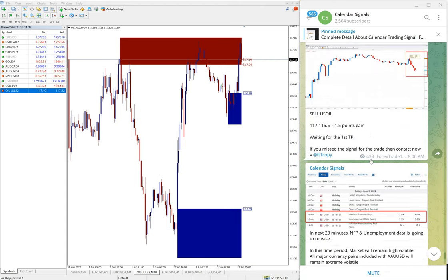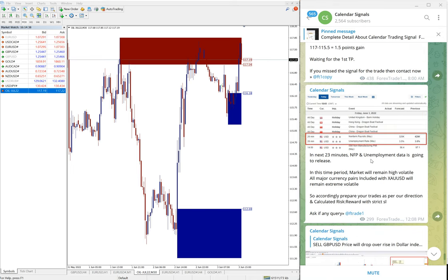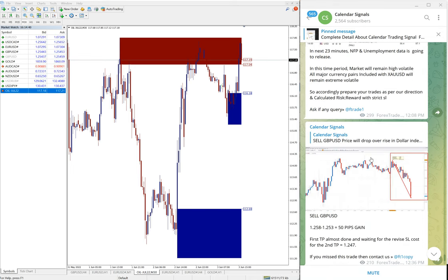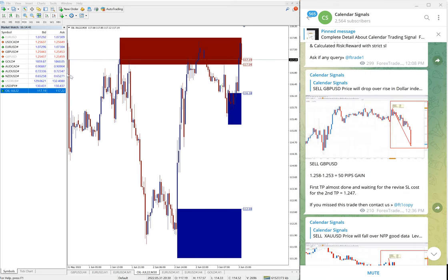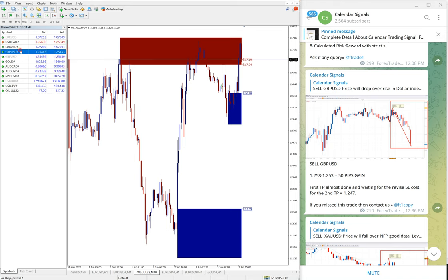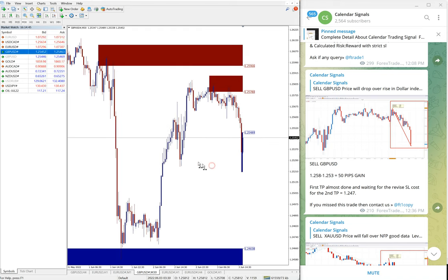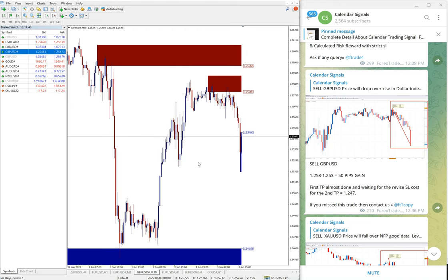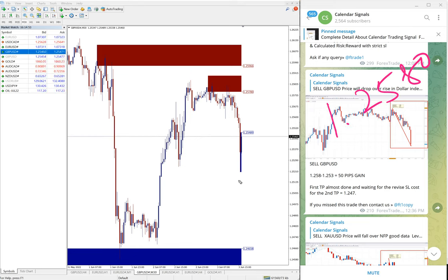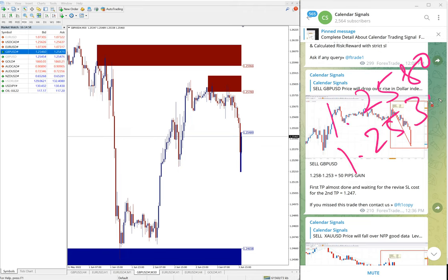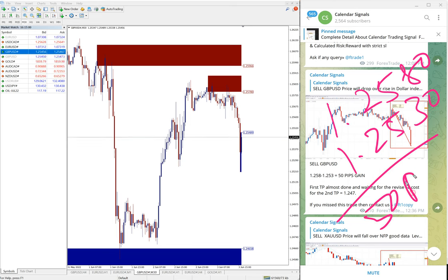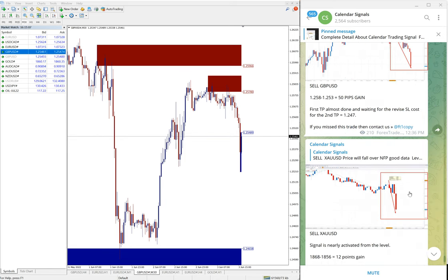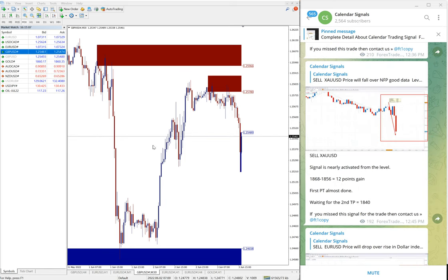Then the next signal performed is GBP/USD. Again, sell GBP/USD. Entry at 1.2580 and the low traded here 1.2530. So 50 pips gain on sell GBP/USD signal.